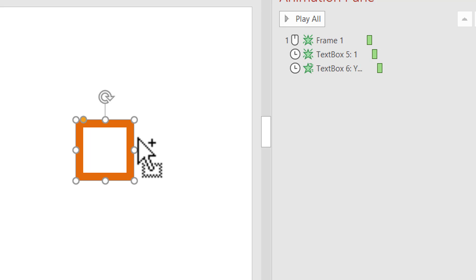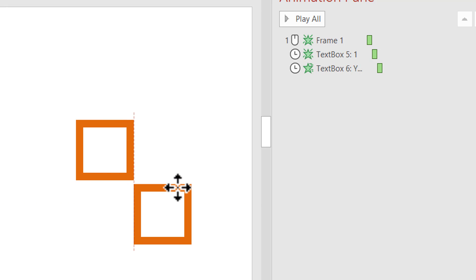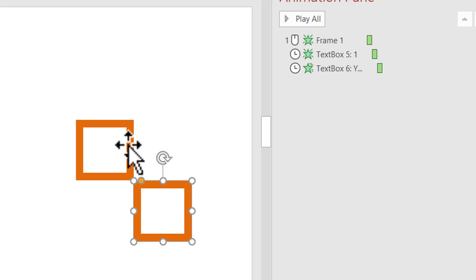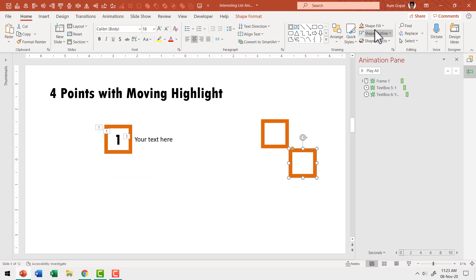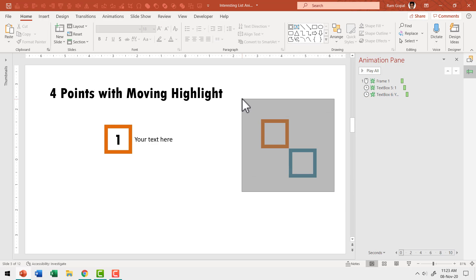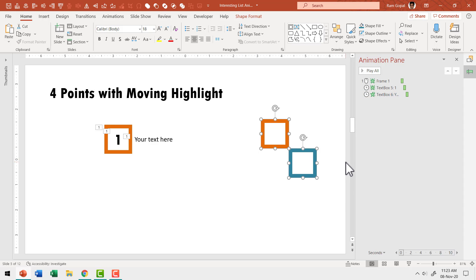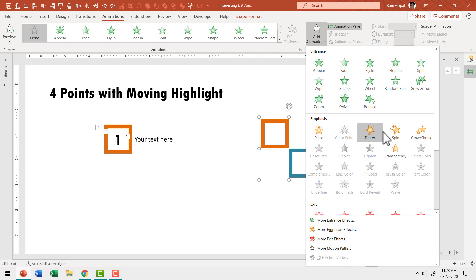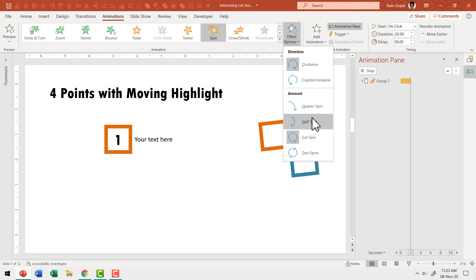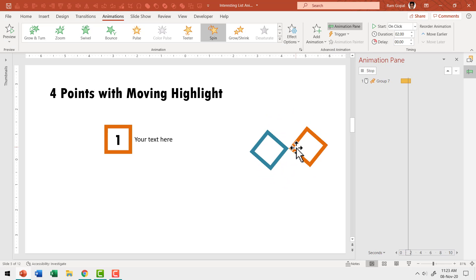Select the shape and press Control+D to create a duplicate, then place this duplicate to touch the bottom right corner of the previous one. To make it easy to observe, I'll give this a different color — let's use steel blue. Now select both shapes and press Control+G to group. Observe what happens when I apply a spin animation to this group: go to animations, add animation, spin, halfway through.